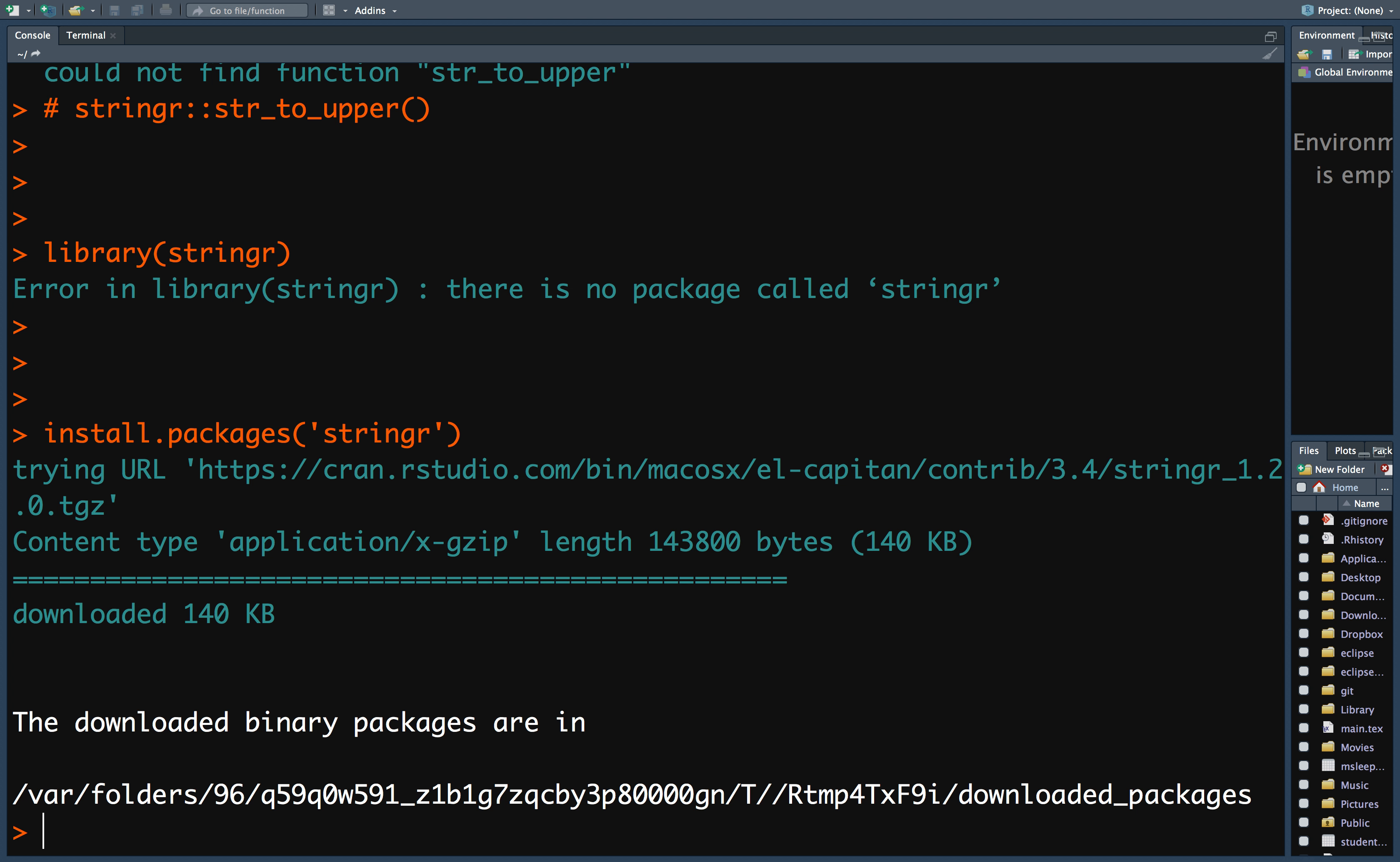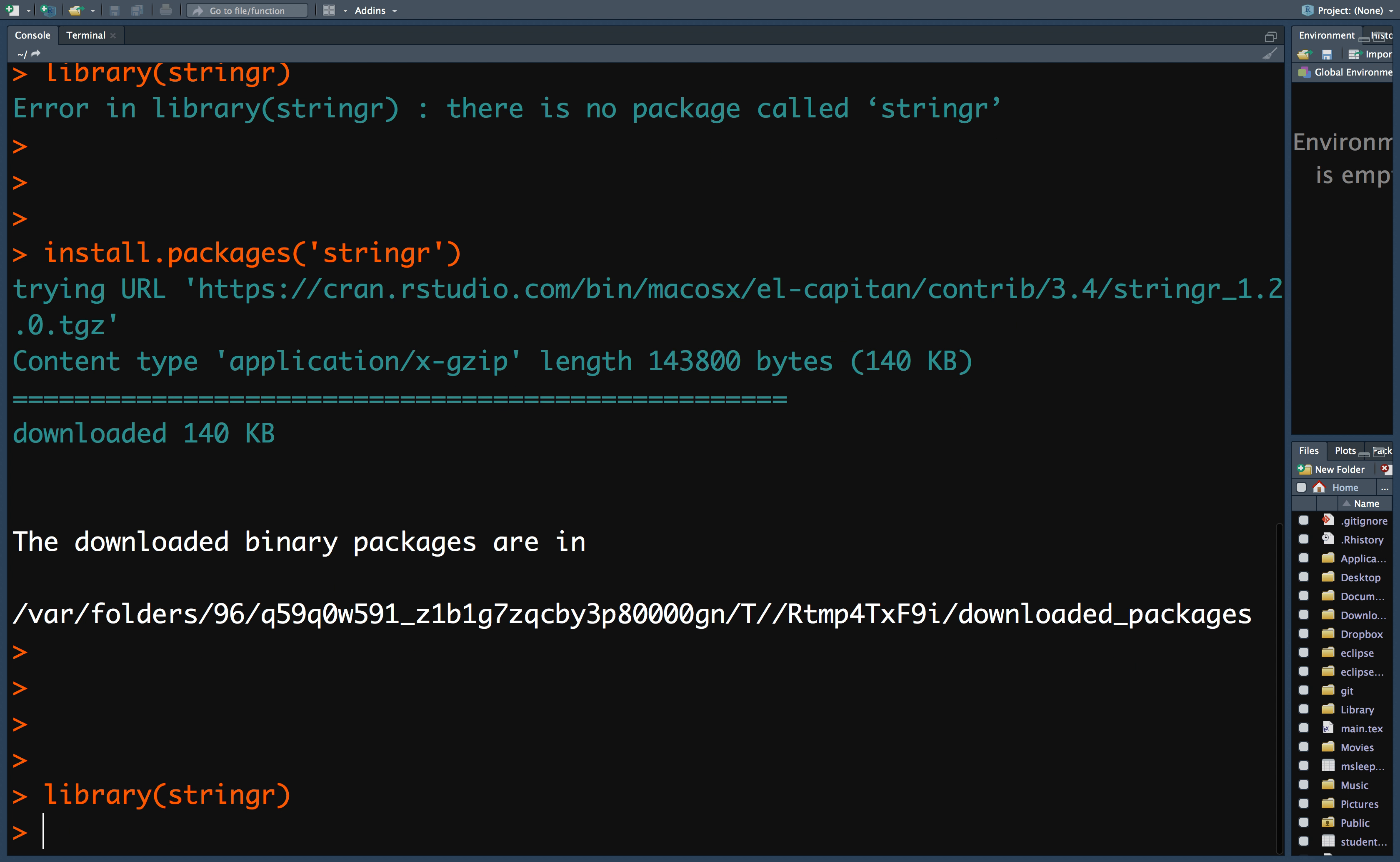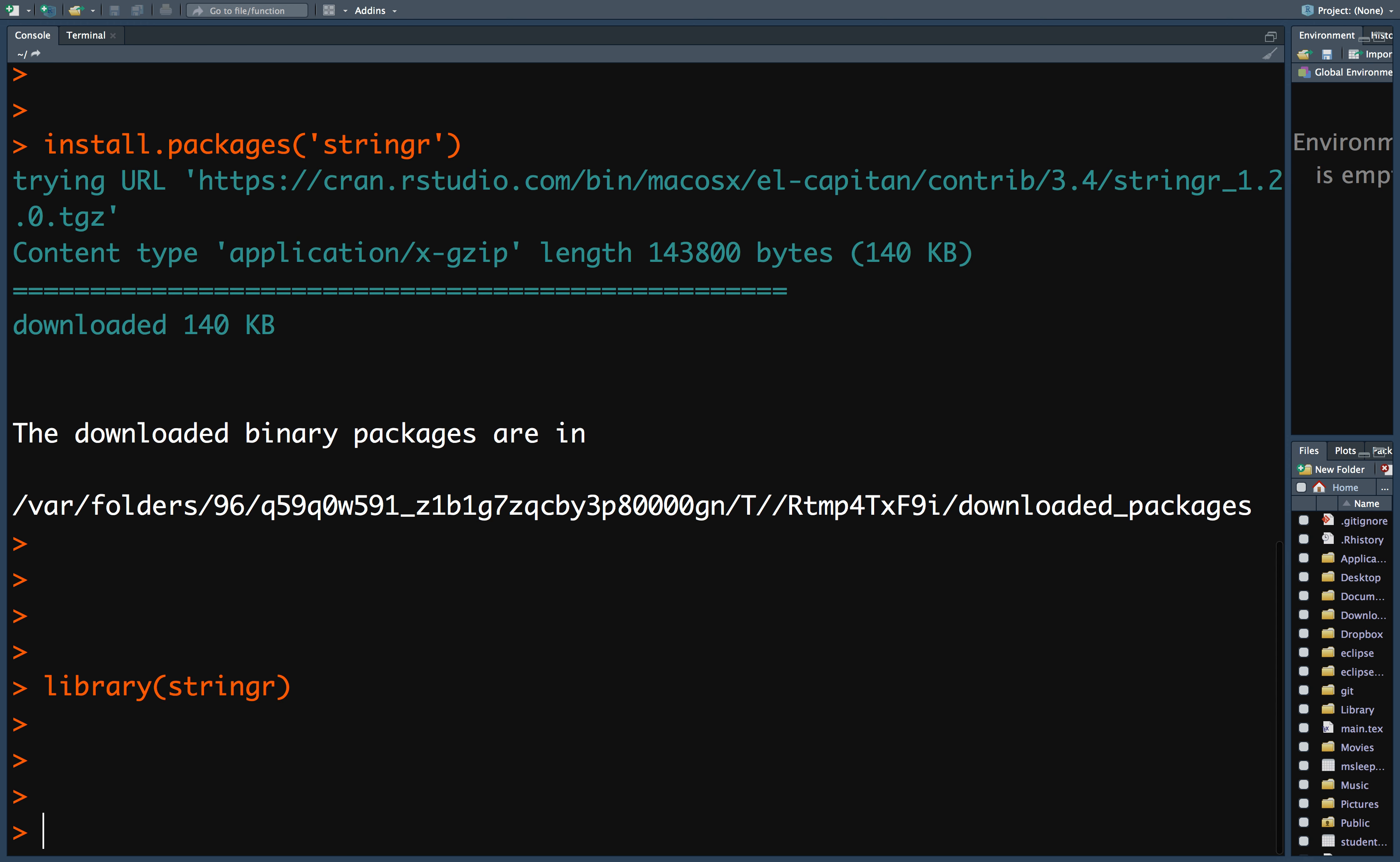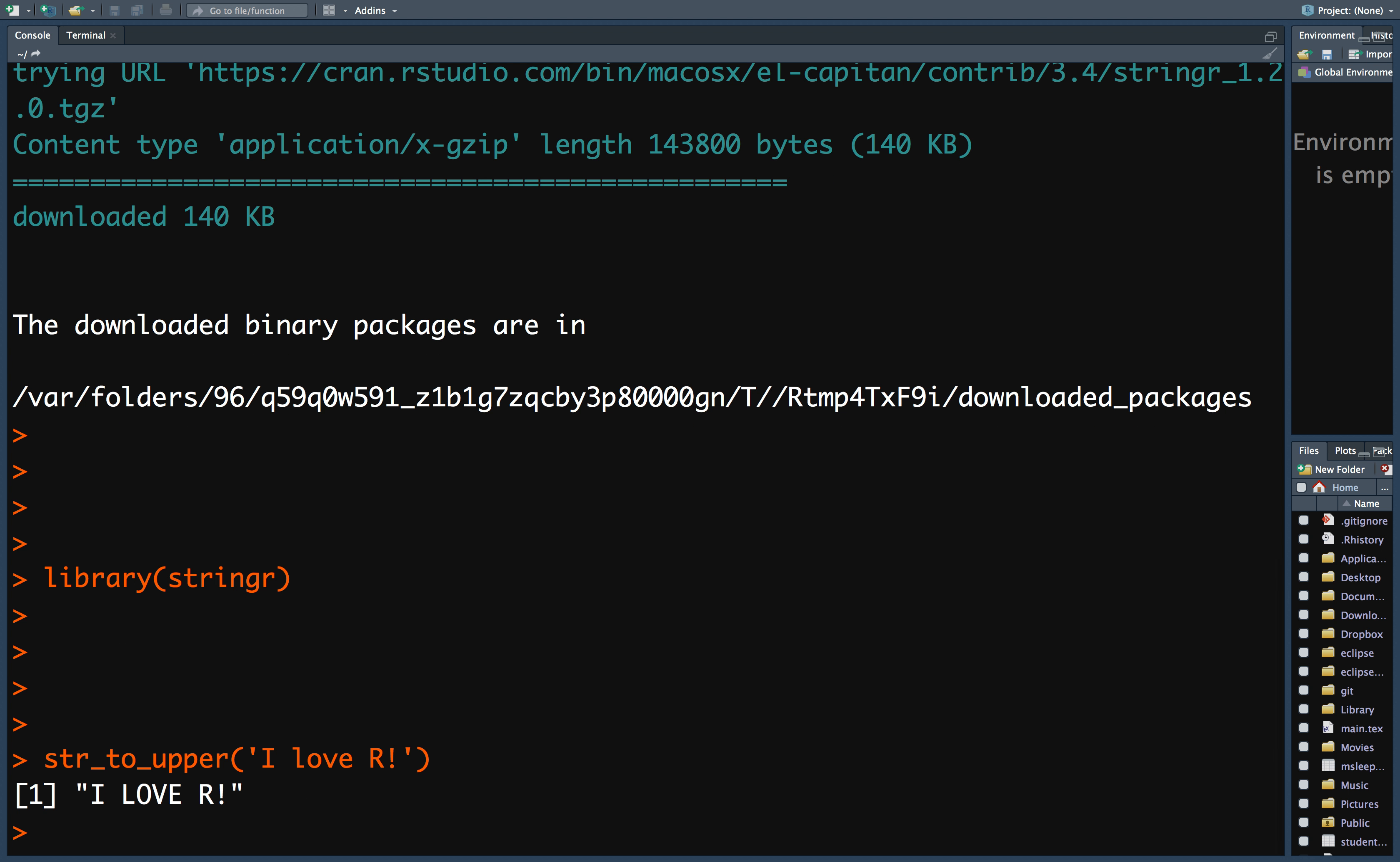Next, you need to load the package using the library function. Finally, you can use the str_to_upper function. Alright, it works! Great!